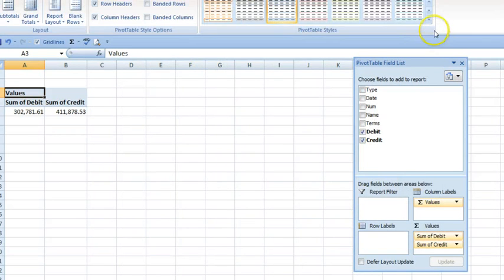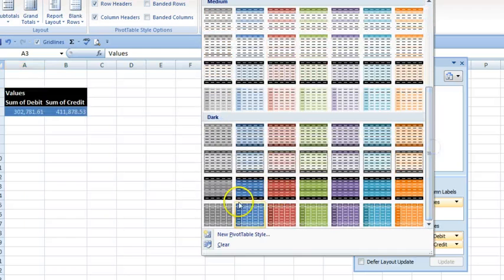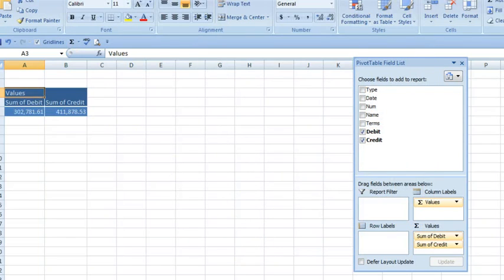I can change the style of the table to improve its look. I'll also increase the font so it's more readable.